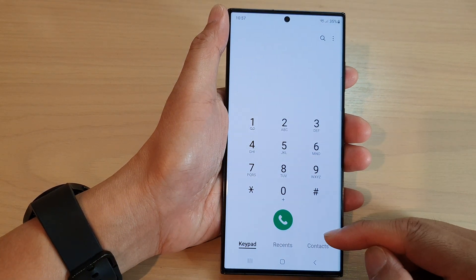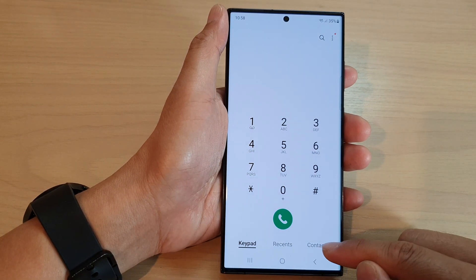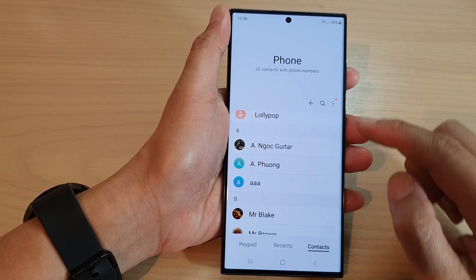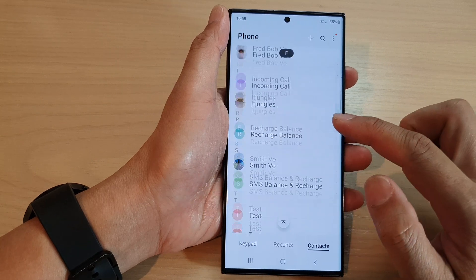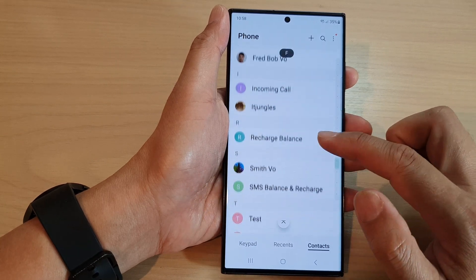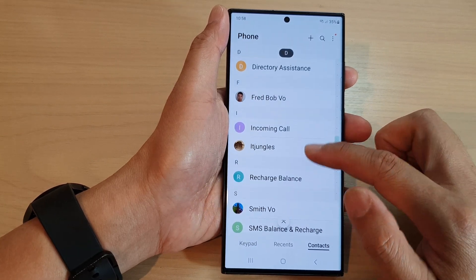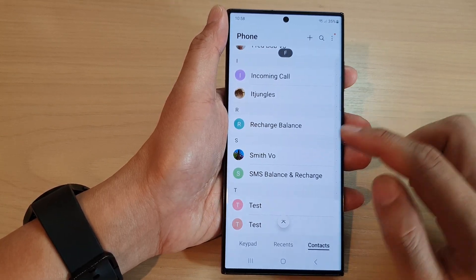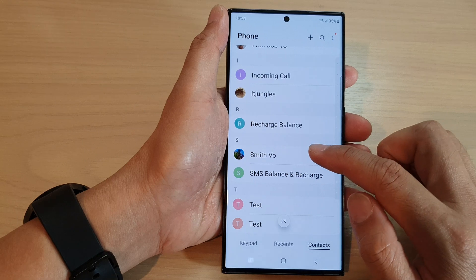Next, tap on the contacts tab at the bottom. Then, from the list here, select a contact that you would like to assign a unique call background.